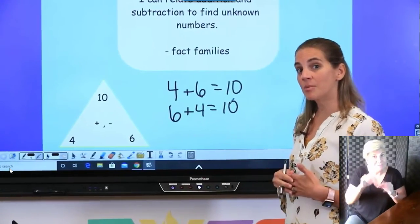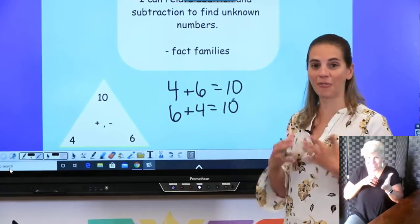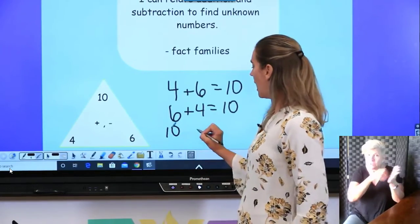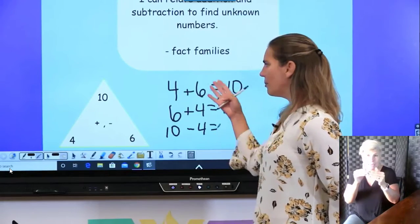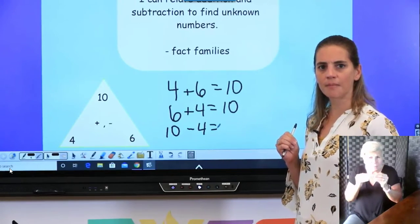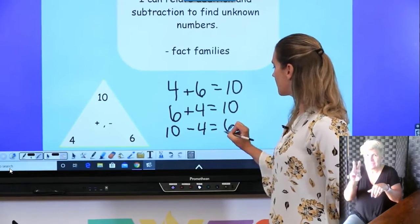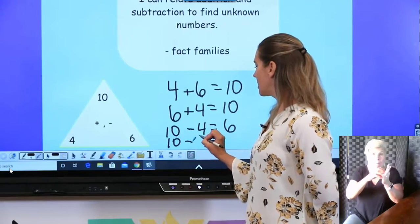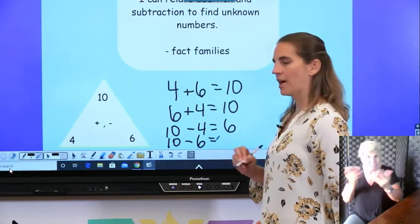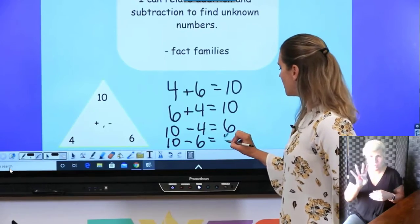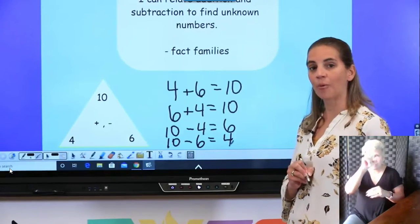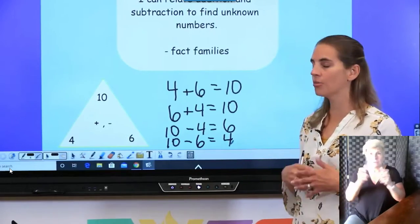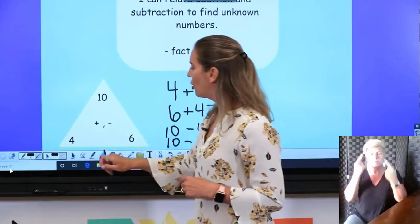A fact family also has a set of subtraction facts that go with it. I'm going to take that ten and subtract the four — what number is missing from my number sentence? Six, because ten minus four is six. Now I'm going to switch some numbers: ten minus six — and the answer is four. This is our fact family. Remember our numbers are going to get much larger, but if you hang with me and remember everything we've done, you're going to do this with no problem.